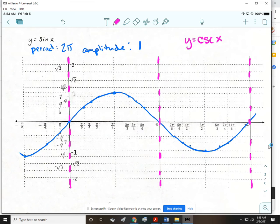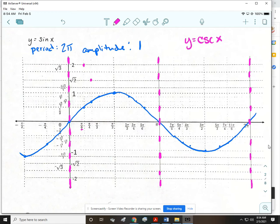Then I'm going to go to each point and in pink graph the reciprocal of that point. Starting with pi over 6: the sine of pi over 6 is 1/2, and the reciprocal of that is 2. For pi over 4, I got the square root of 2 over 2, and the reciprocal of that is the square root of 2. For pi over 3, I got the square root of 3 over 2, and the reciprocal of that is 2 square root of 3 over 3.